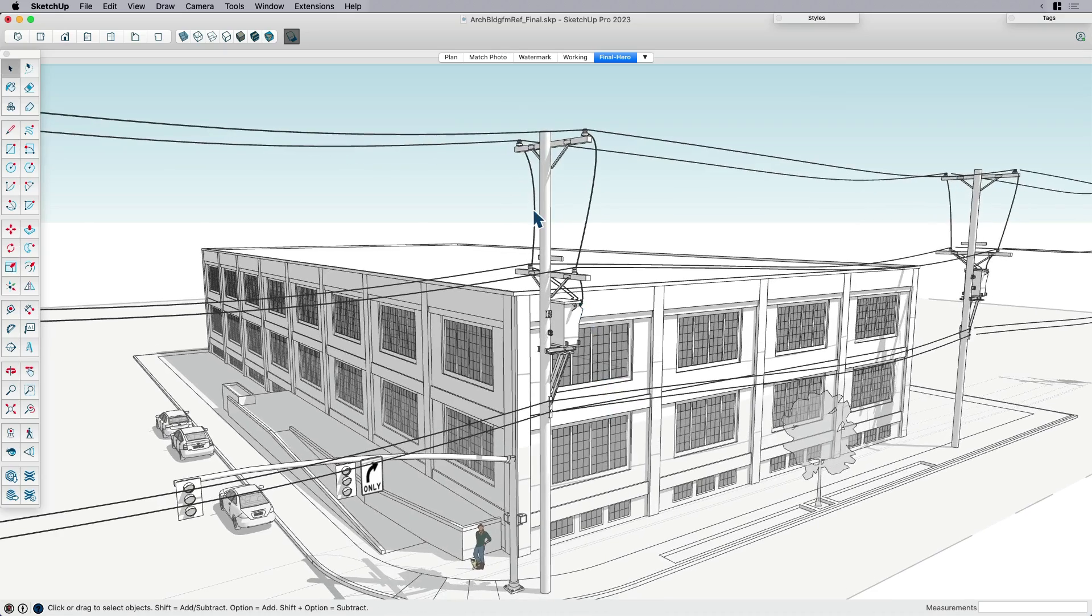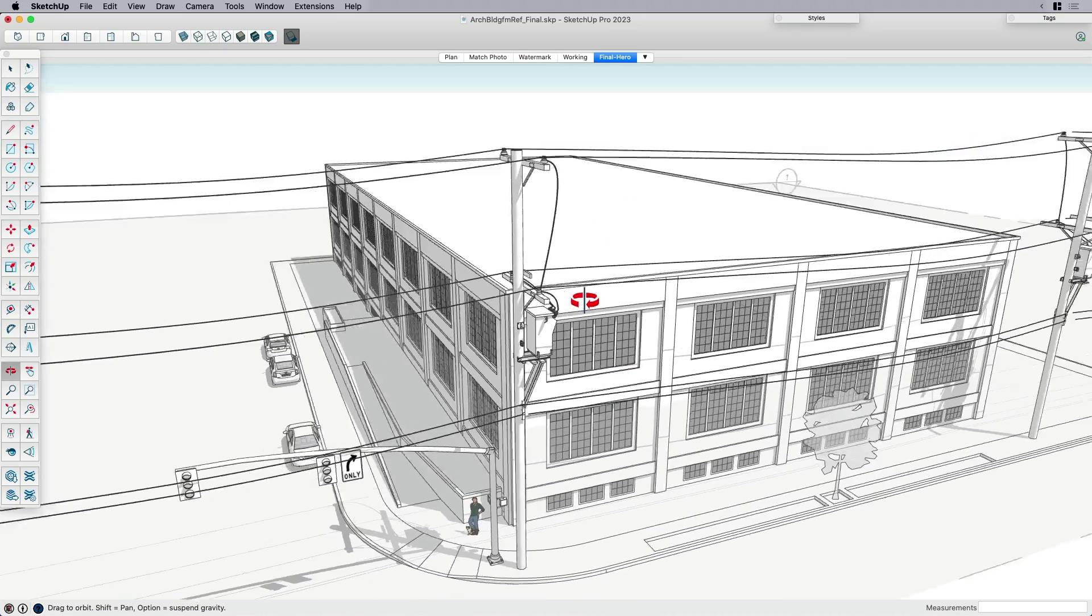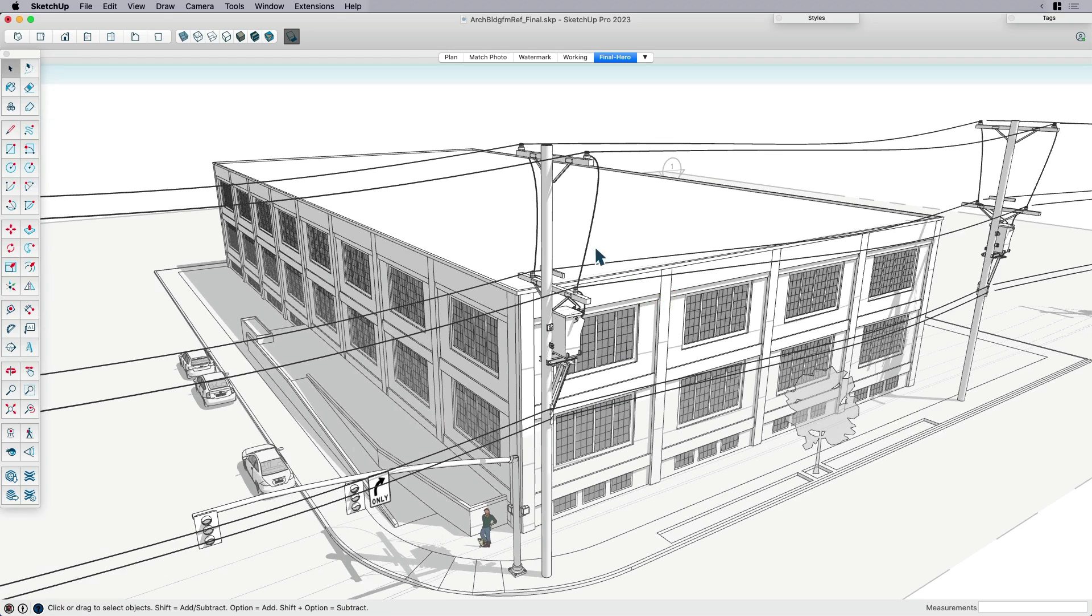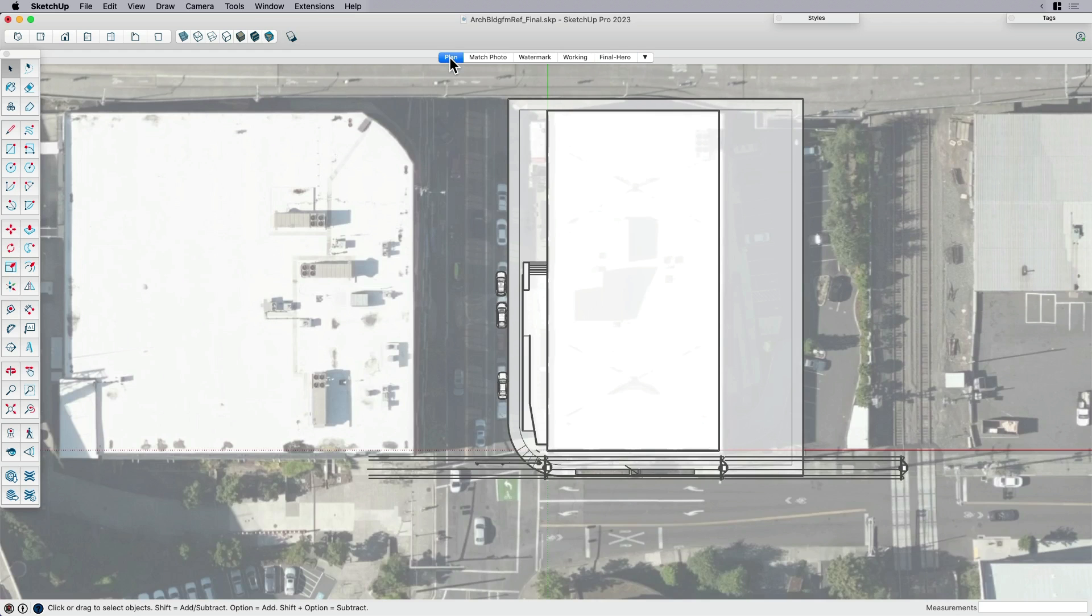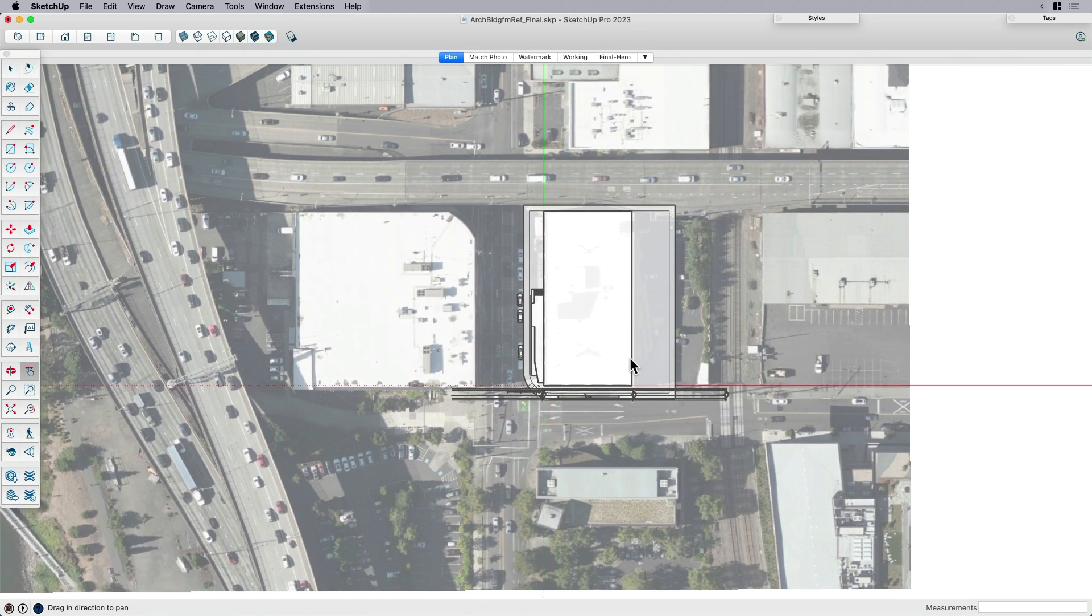So the first thing I want to just kind of point out, and this sounds obvious, but you know, I like to start with the footprint. So in order to do that, I need to go to plan view. So when we go to plan view, then when I say reference image, I think it should be obvious, but maybe not, that I'm referring to this aerial image.